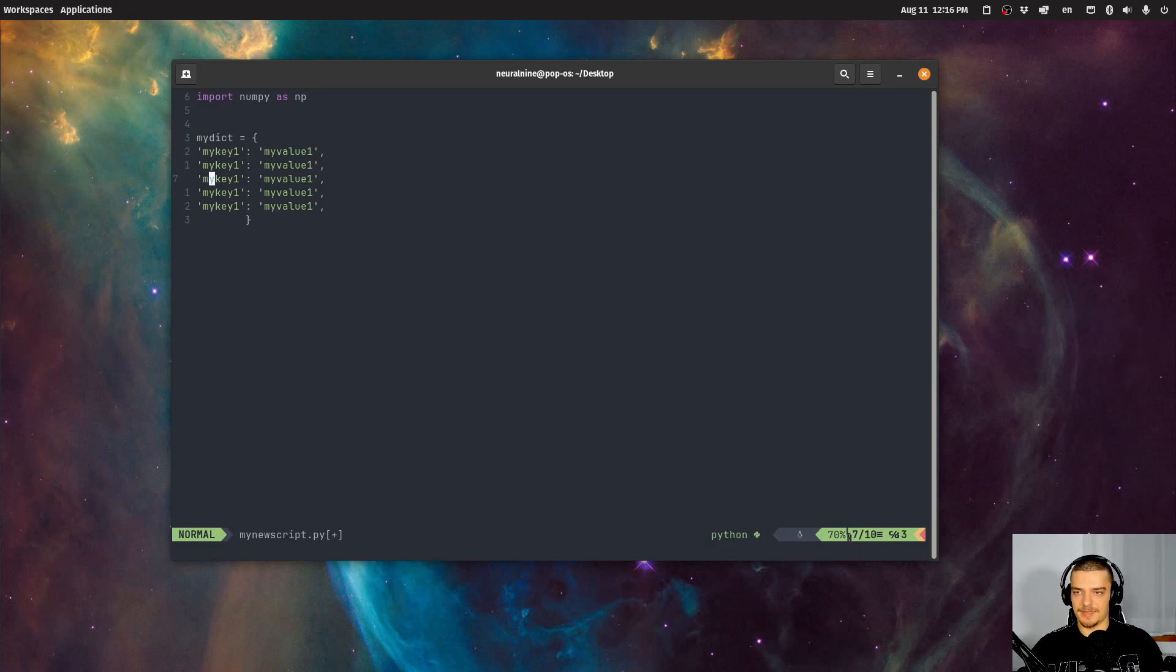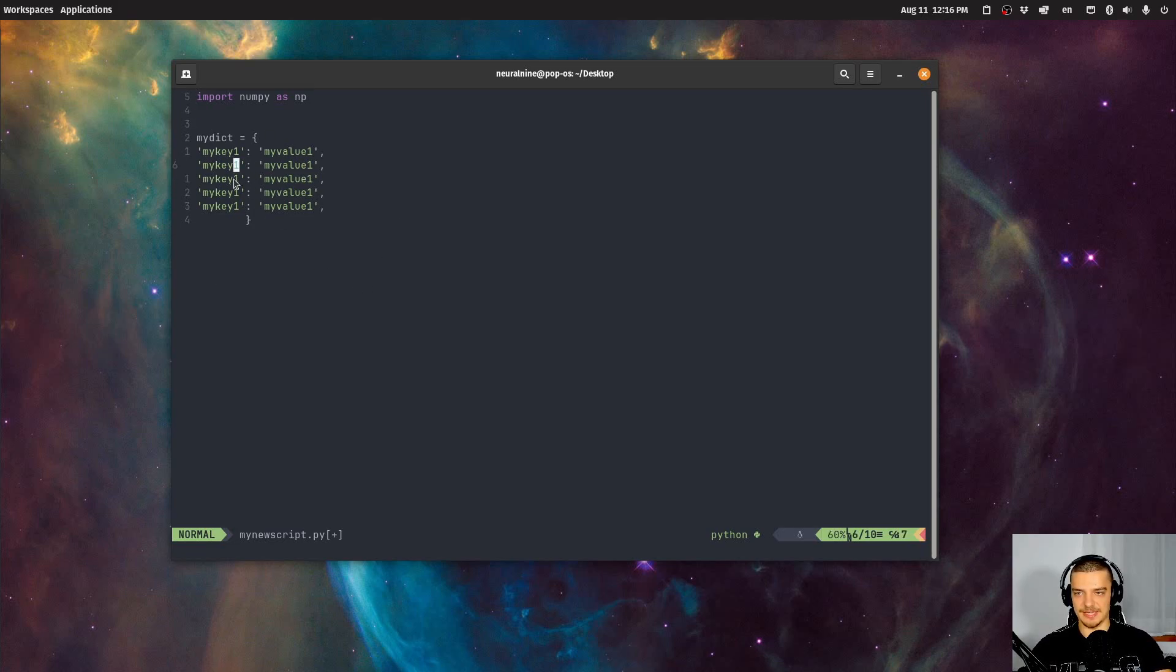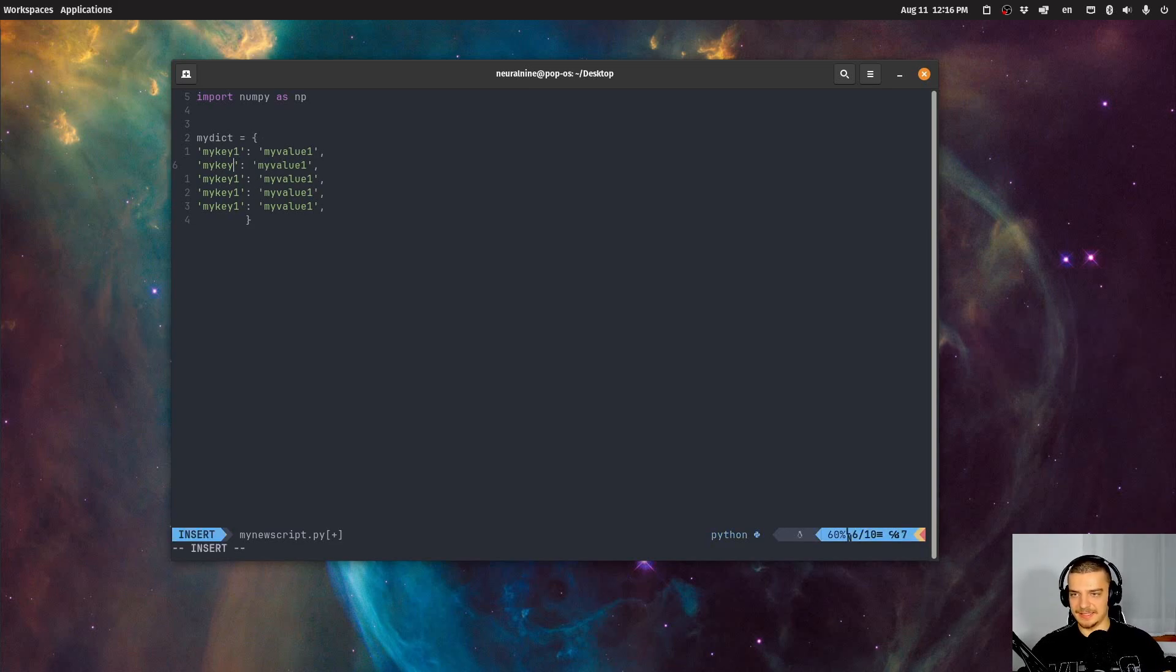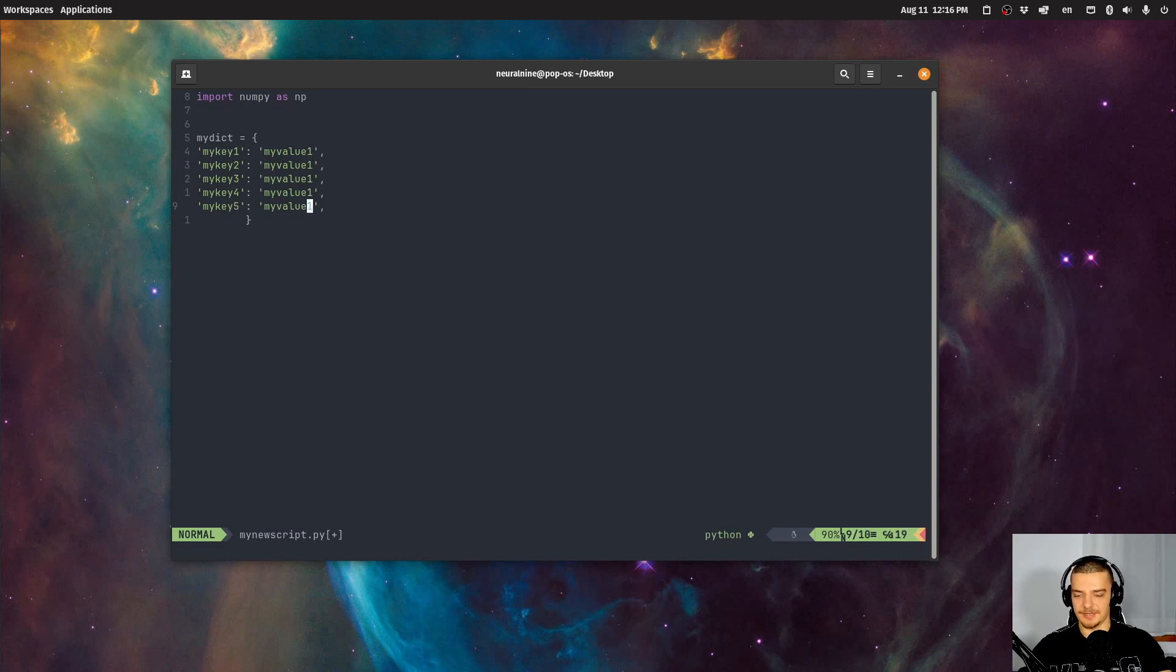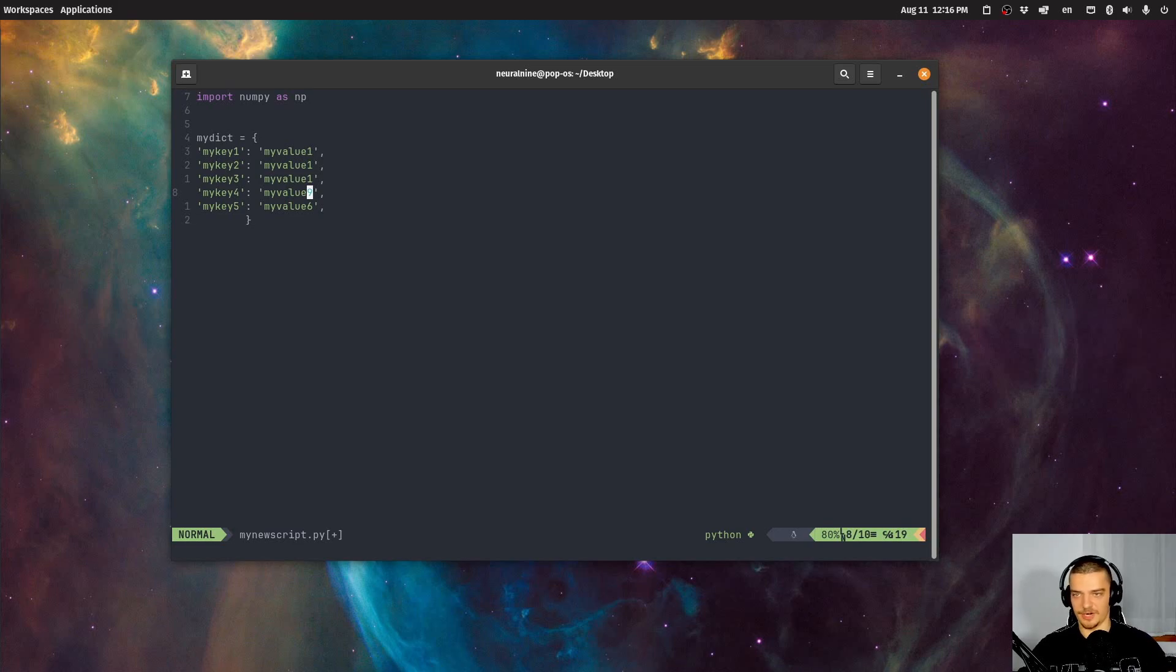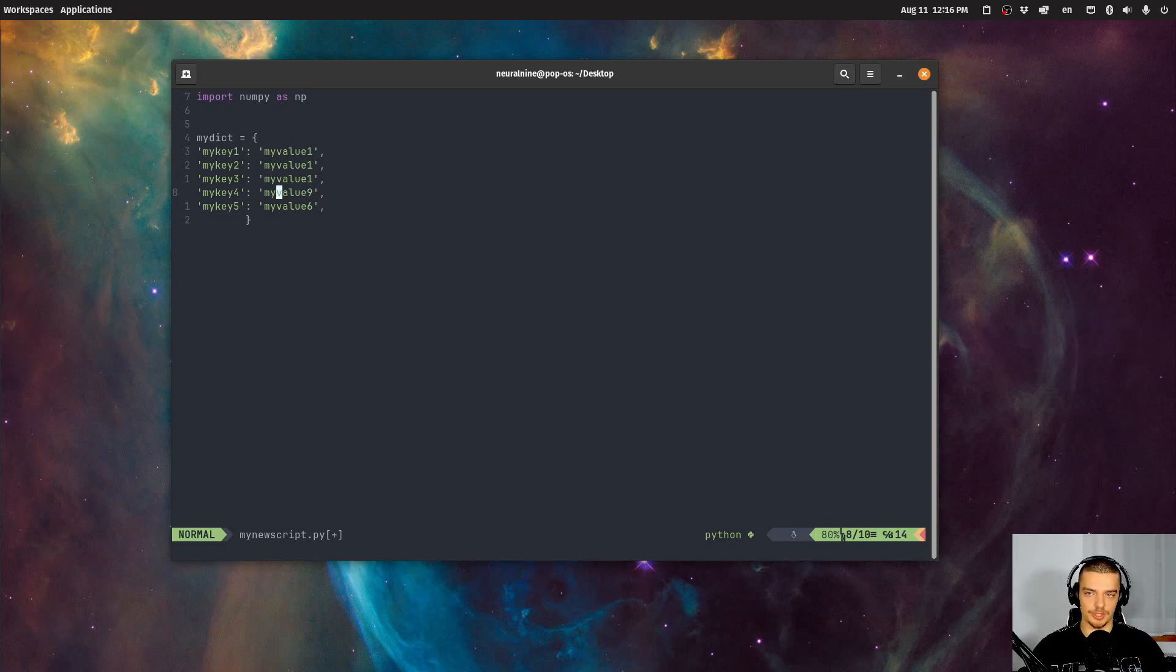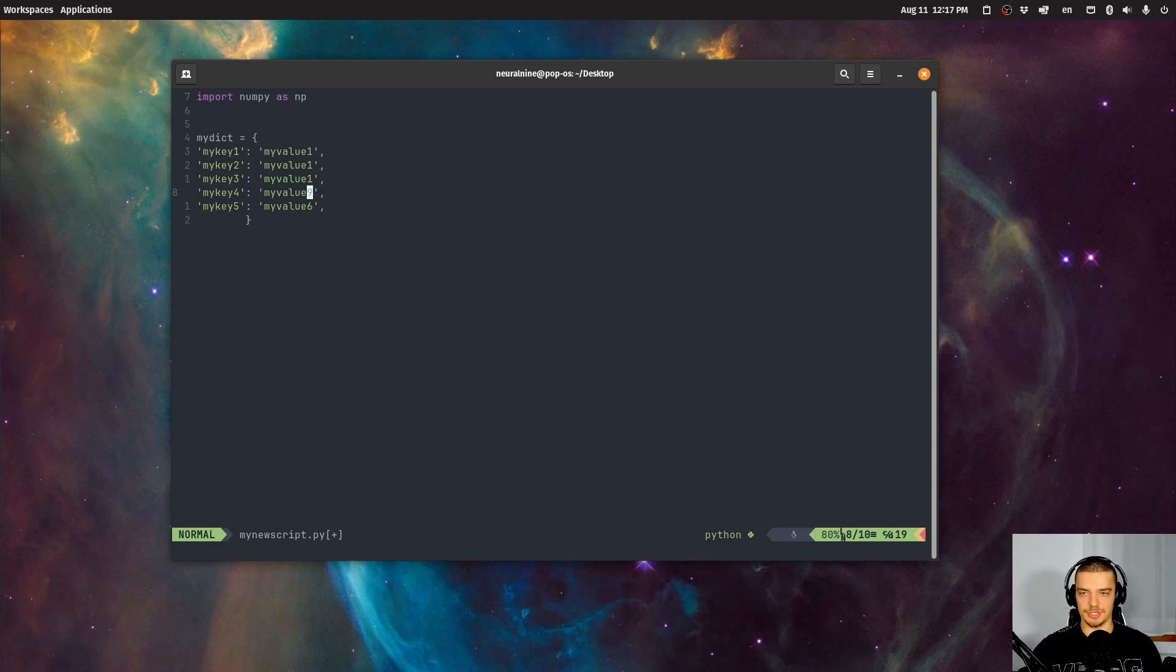And then what you do in ordinary editors is you have to use the arrow keys to navigate to the end of the word, or you have to use the mouse, then you basically delete, you enter the new number here, for example. And in Vim, you have key binds like I just focus on this, I say R5, or I say R6, or I say R9, whatever, I change the character. And also, I don't have to use the arrow keys to jump to the end of the word, I can just in normal mode, press E to jump to the end of the word.